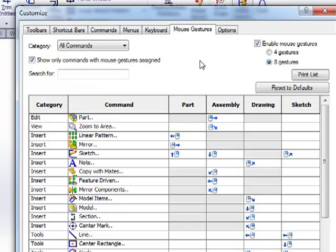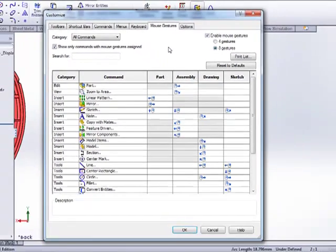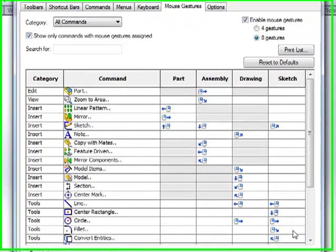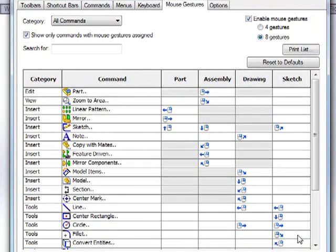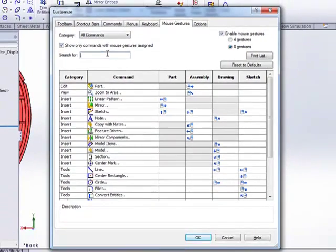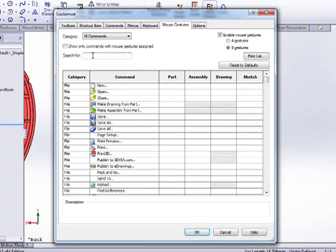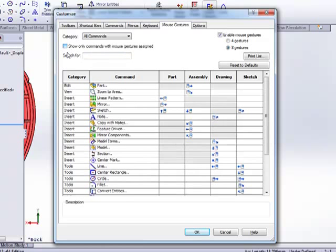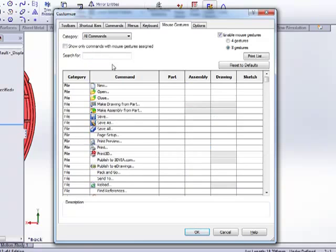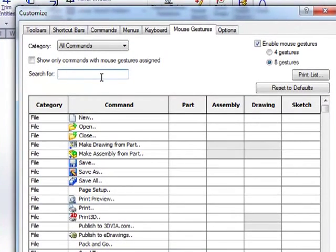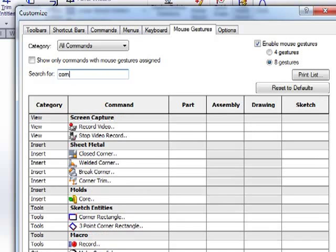If you're in particular need of something, you can just start typing for it. So let's just say that instead of a fillet on the sketch, that I wanted not a center rectangle, but a square corner rectangle. So I'm going to go ahead and uncheck this. And first of all, I want to make sure I know which one it is. So it's down. It's kind of like at four o'clock.